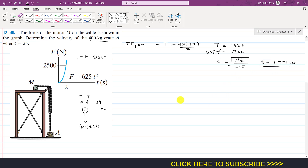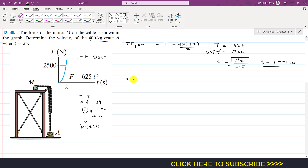After t = 1.772 seconds, the crate begins to move with some velocity and acceleration. Let the acceleration in the y direction be a. After t = 1.772 s the crate is accelerating, so we now apply ΣFy = ma.